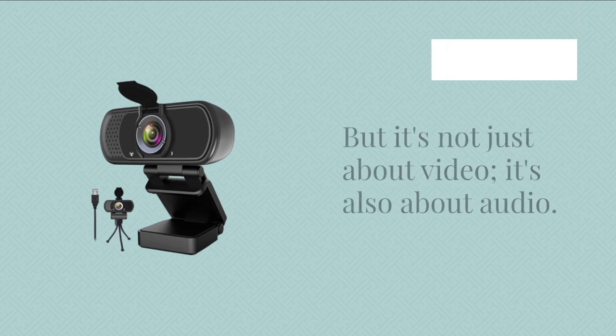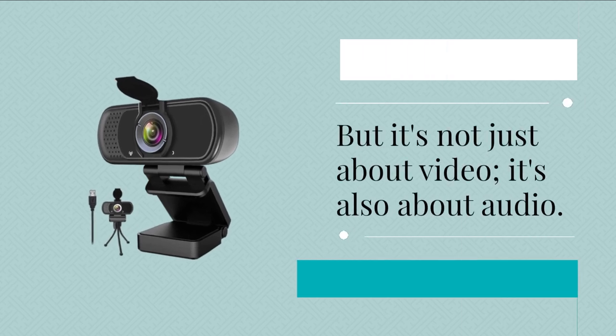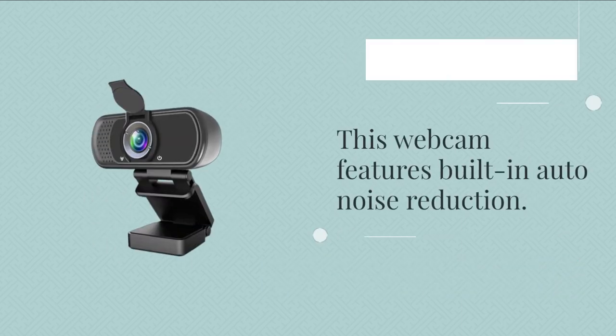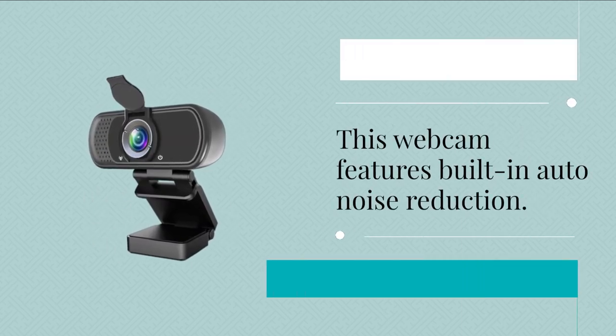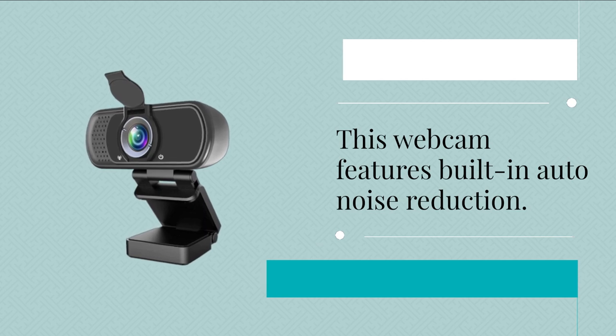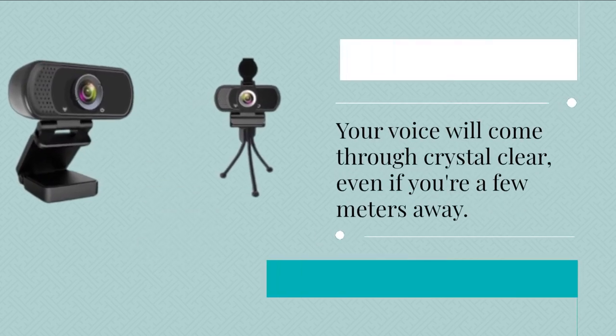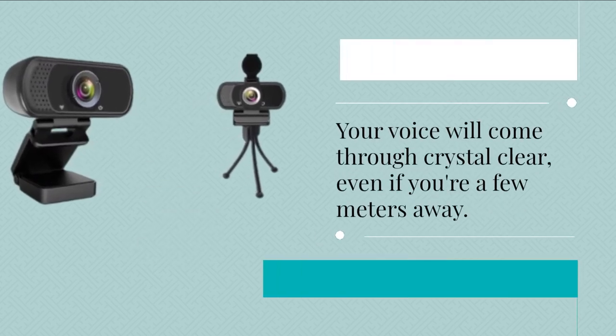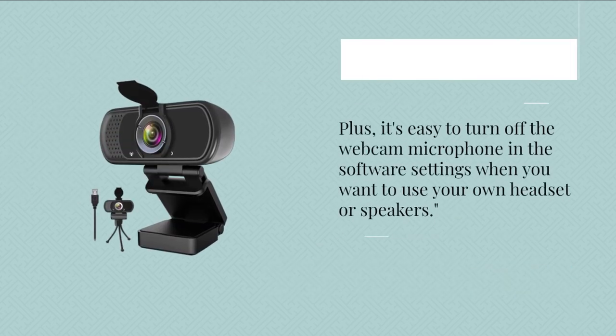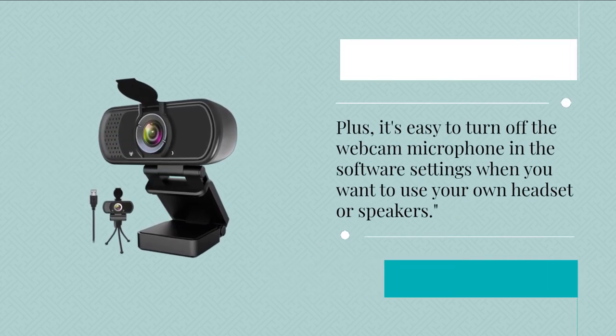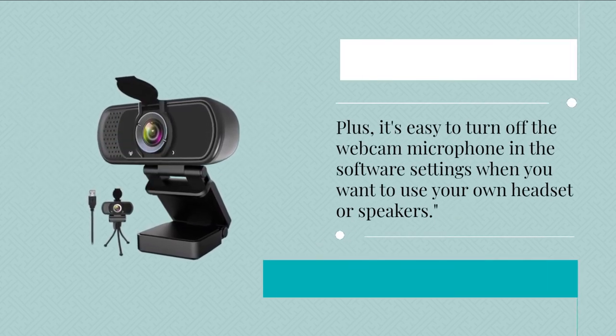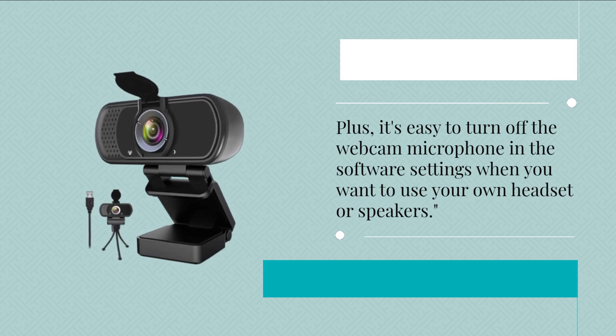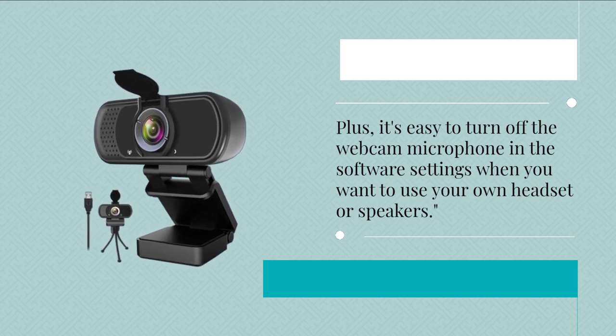But it's not just about video, it's also about audio. This webcam features built-in auto noise reduction. Your voice will come through crystal clear, even if you're a few meters away. Plus, it's easy to turn off the webcam microphone in the software settings when you want to use your own headset or speakers.